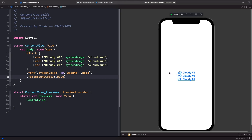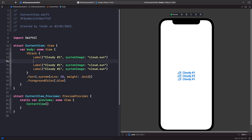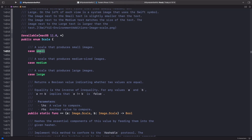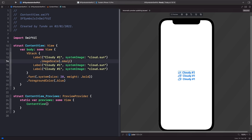What I want to show is how to scale an SF Symbol within a Label without affecting the text. To do this, use the imageScale modifier. For example, dot imageScale dot small makes the SF Symbol smaller while the text stays the same. To see all possible values, hold Command and jump to definition — the enum has small, medium, and large options. You can also find this in the Apple documentation.